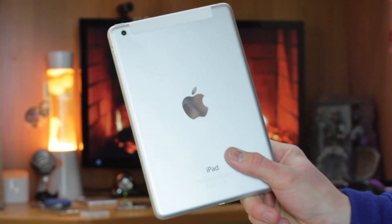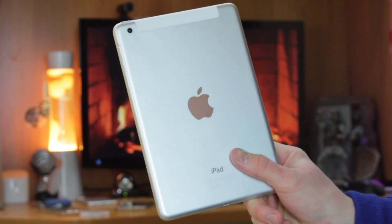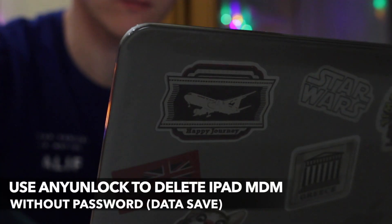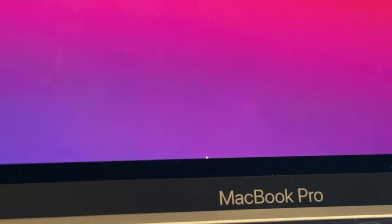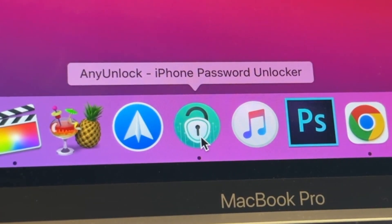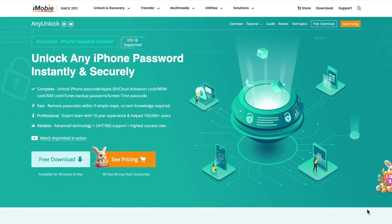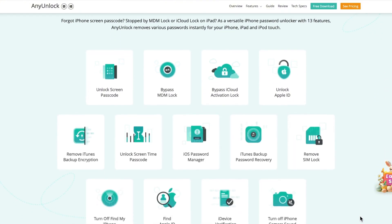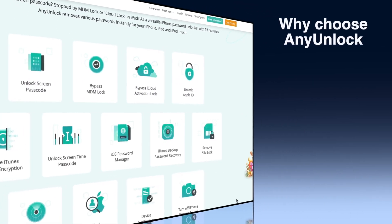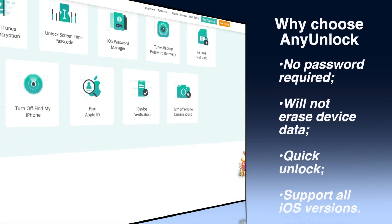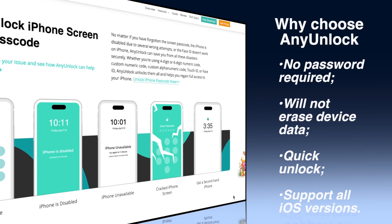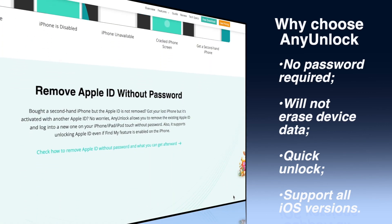Today we will provide different solutions for different types of MDM. When your device is restricted by MDM, try this simple method. AnyUnlock allows you to quickly delete iPad MDM without a password and keep all the data. With its user-friendly interface, AnyUnlock lets you regain full access to your device in a few minutes. You can get it via the link in the description for free. Now let's take a closer look at how to delete iPad MDM via the AnyUnlock utility.